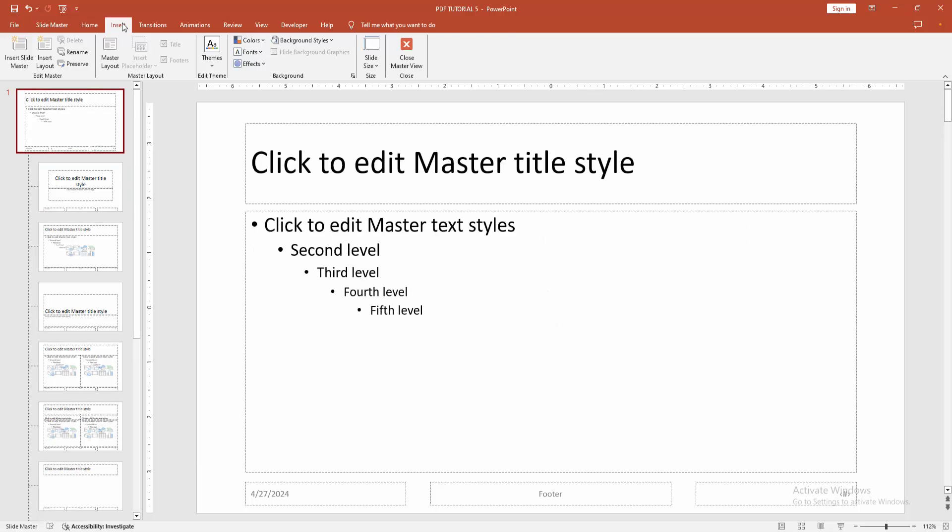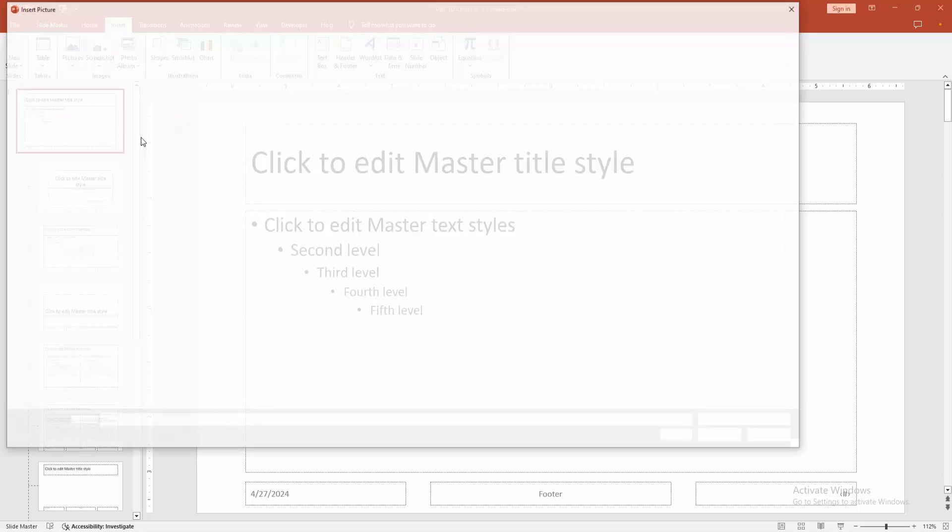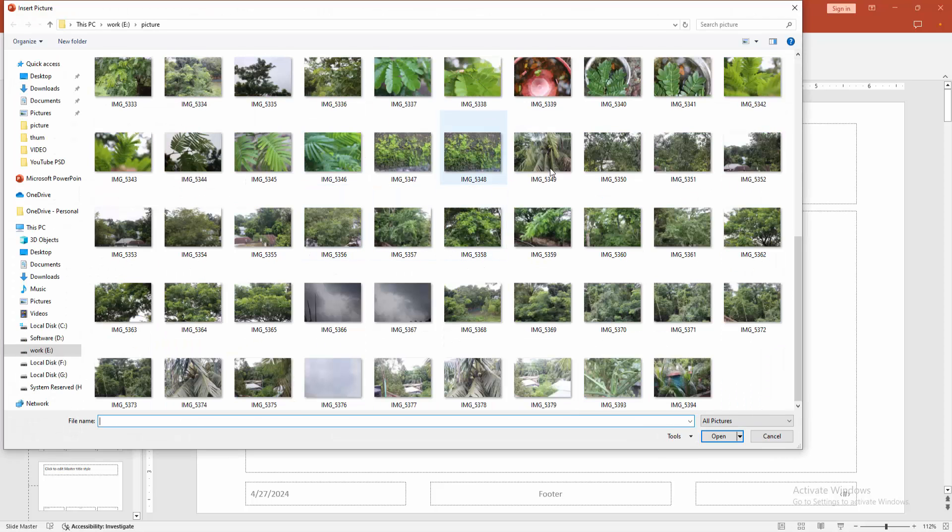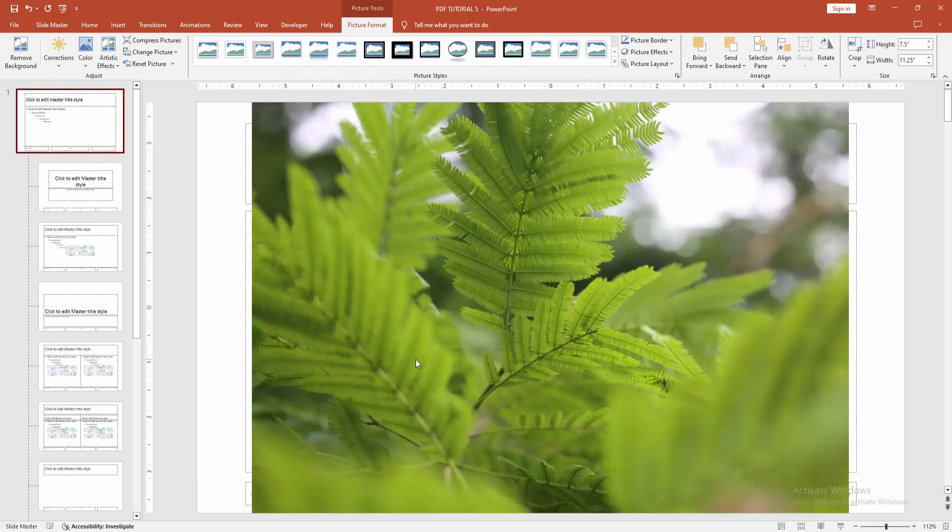Then go to the insert menu. Choose the picture option, then choose picture from our file. Now I am selecting an image. Then click insert.